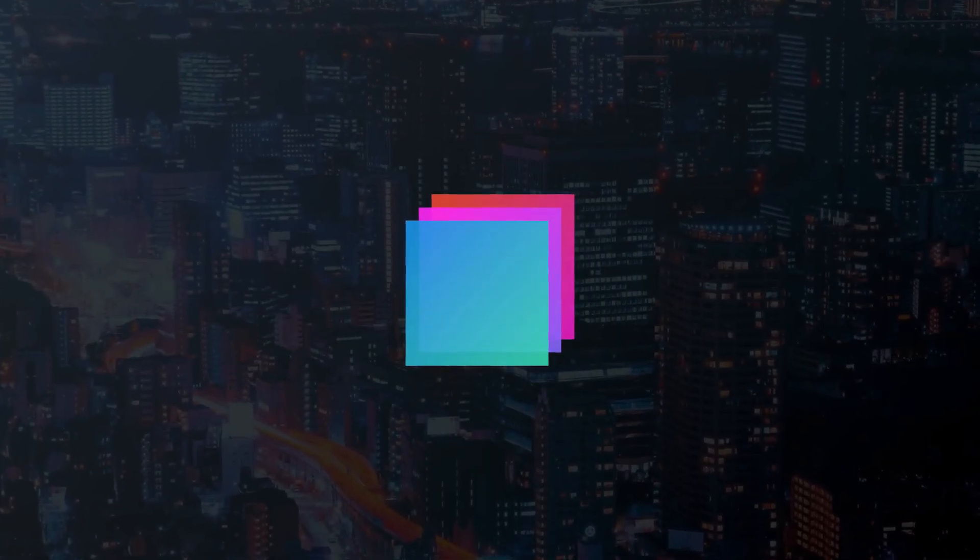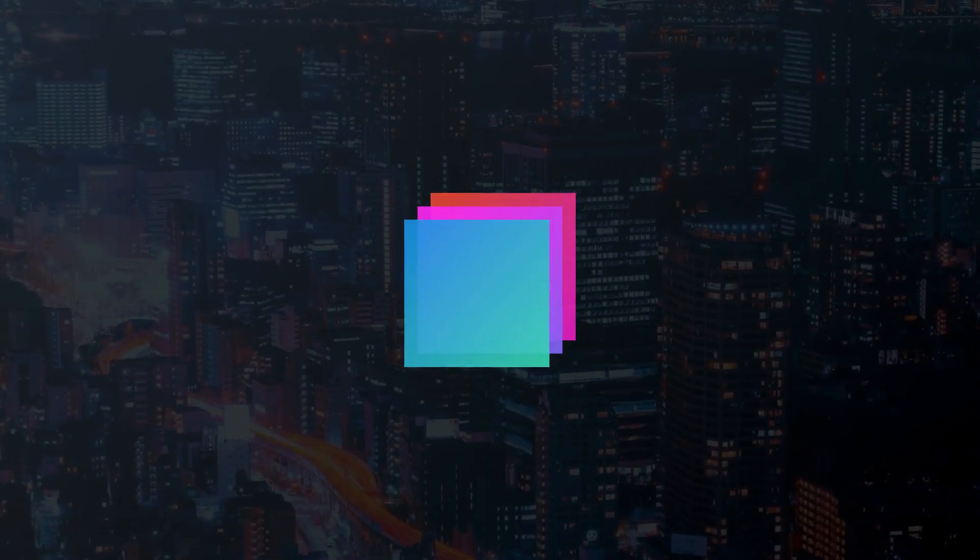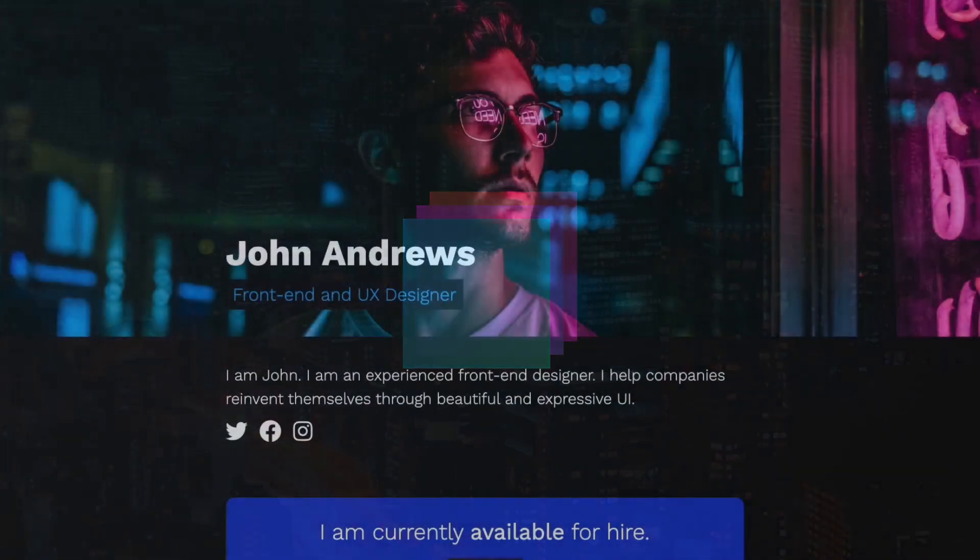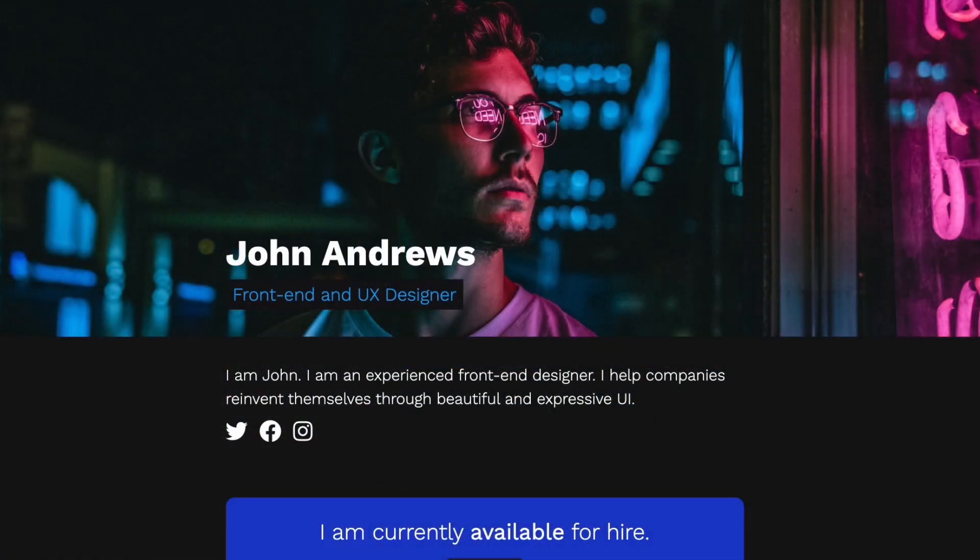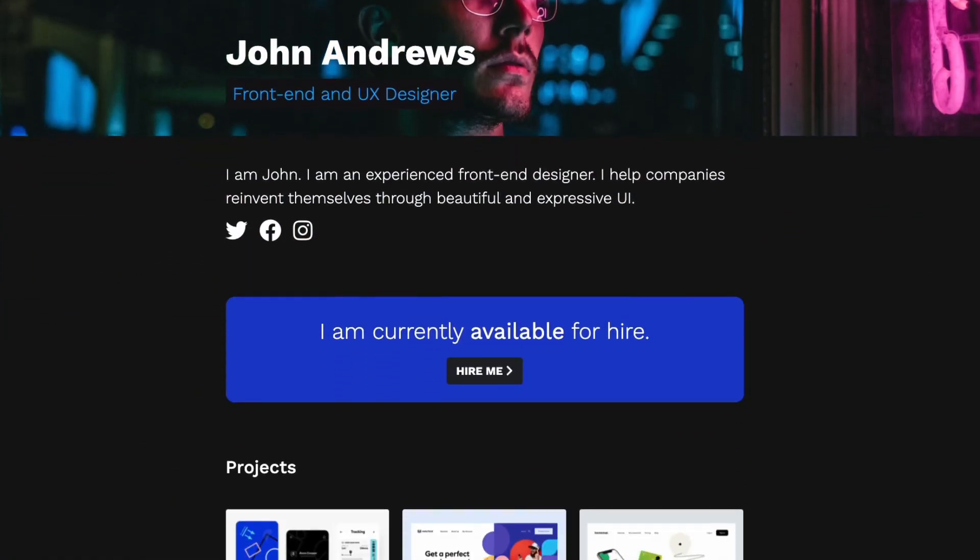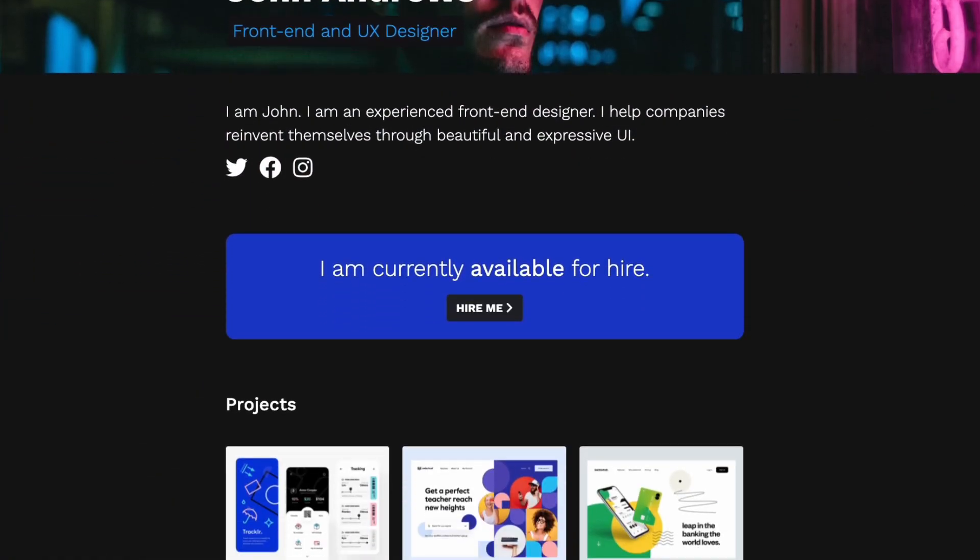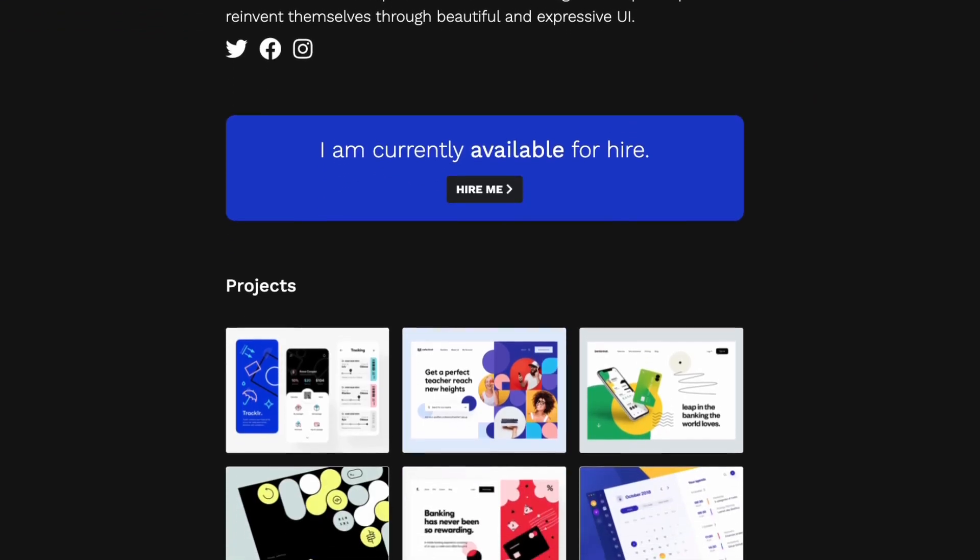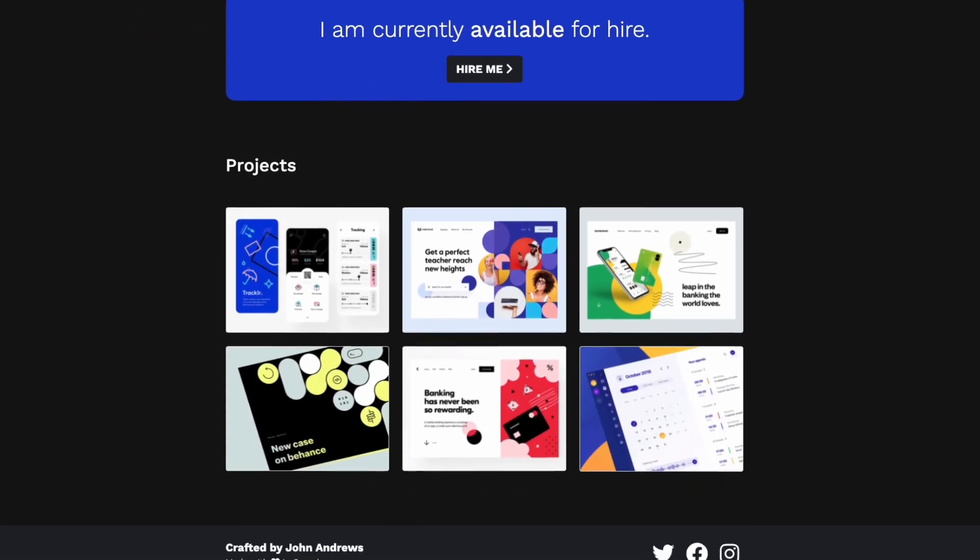Hey guys, in today's video we will be designing a single page portfolio. It will have a large photo with a parallax effect, a hire me button, and a grid of recent projects.